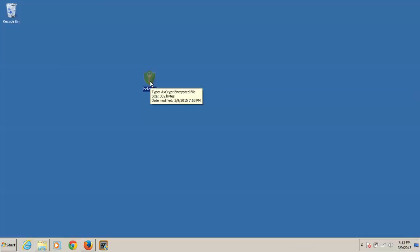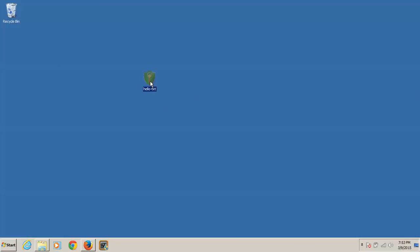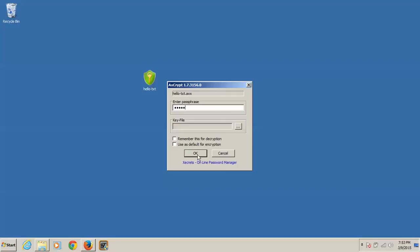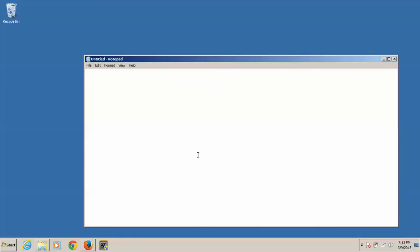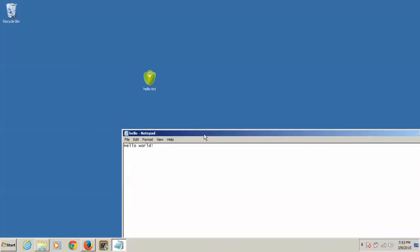So what we're going to do is we're going to double-click it. Now it's asking for the passphrase. Let's put in hello. Hello. And we're going to click OK. Bam! Hello, world. Right there.